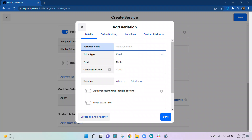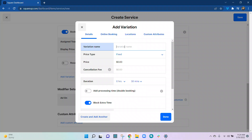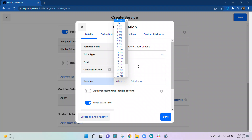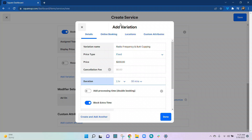Variations work like this: you have your Basic Package, and then you can add on the add-ons. Previously I had the Basic Package, and then if I add Radio Frequency and the add-on of Butt Cupping as an example, that's going to be an additional $50. That makes the whole price for this treatment $200. And since the Butt Cupping takes another 30 minutes, we're now at one hour and 45 minutes of time.